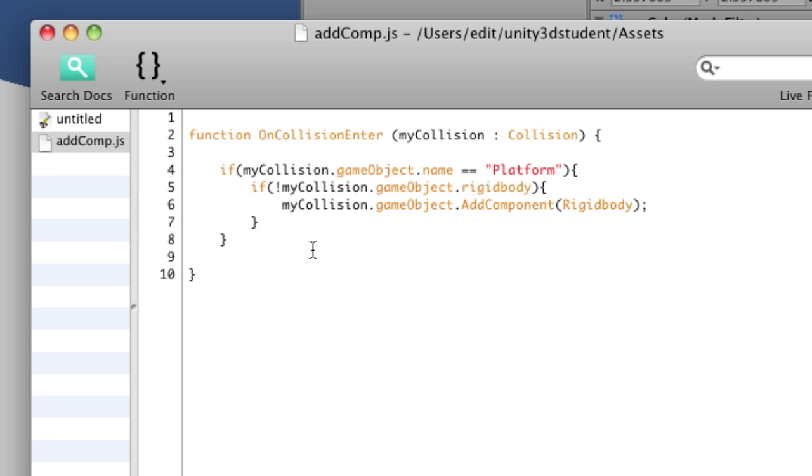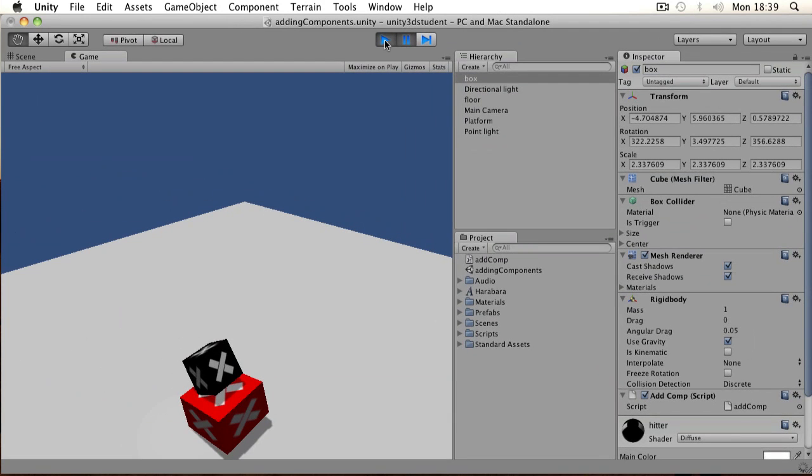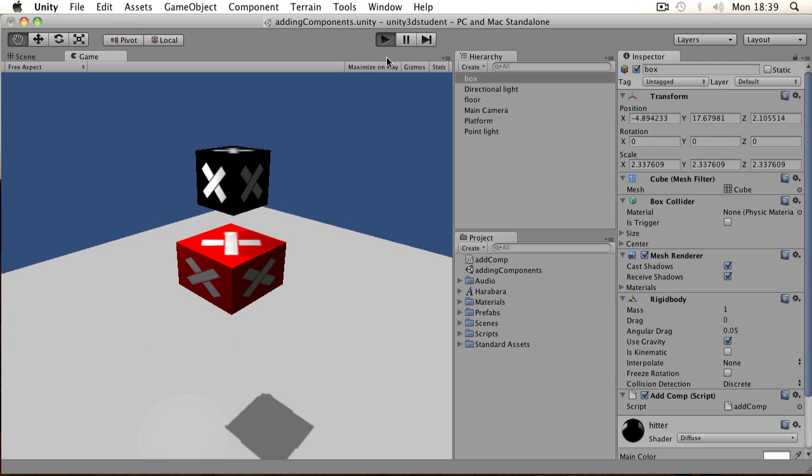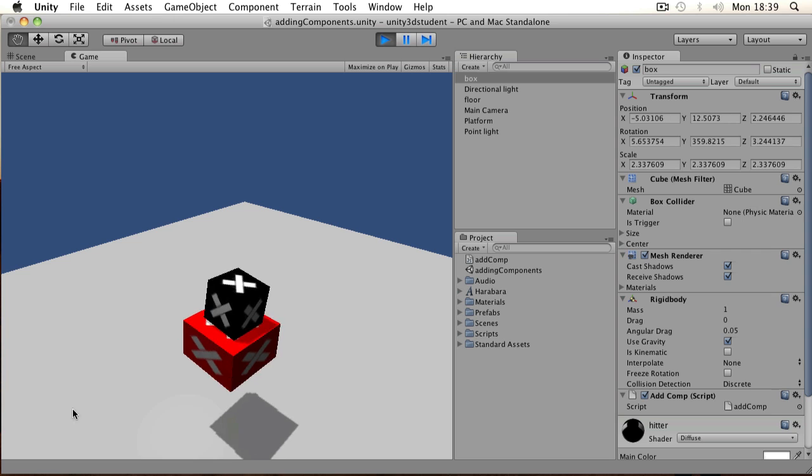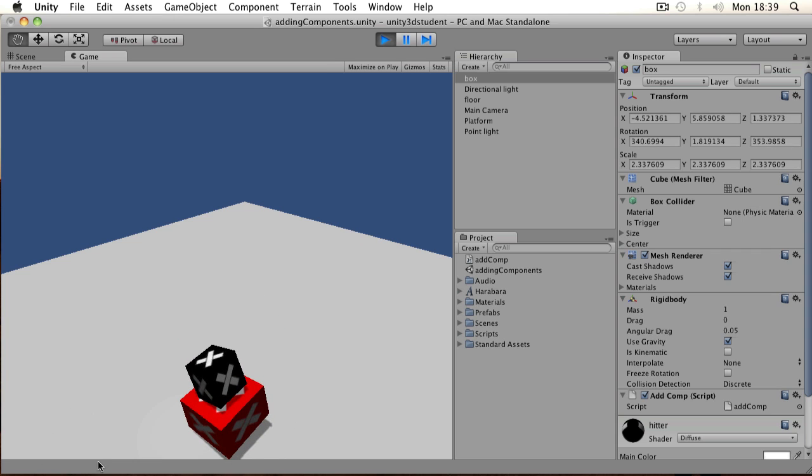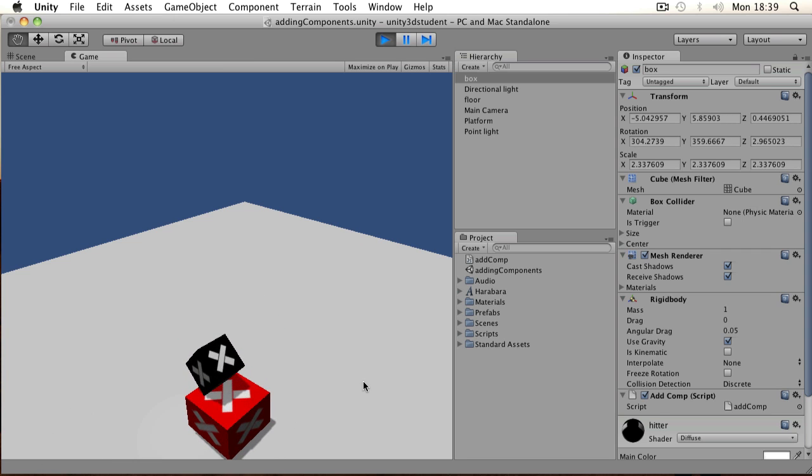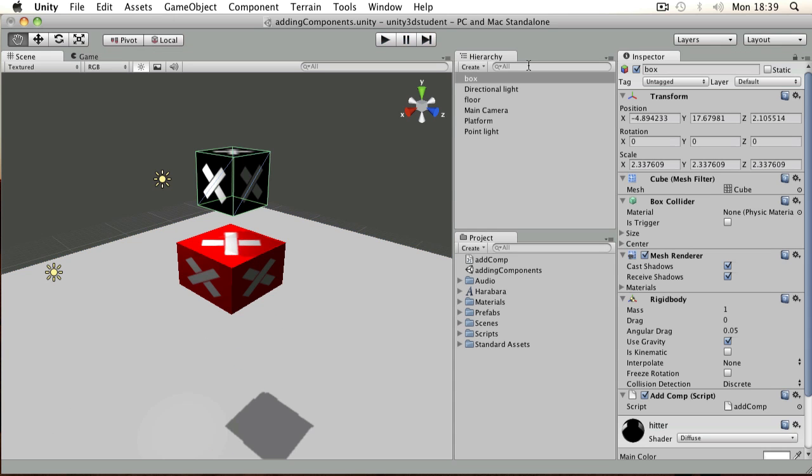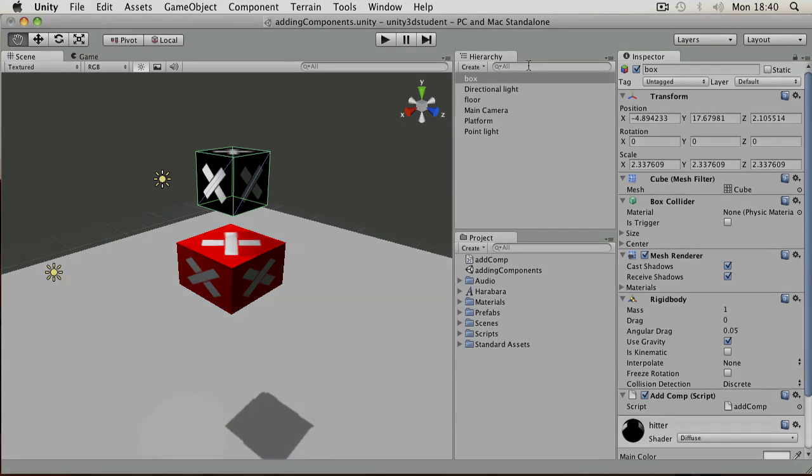Otherwise we haven't put in any kind of else, so it's not going to do anything other than that. So if I save that and play the game again, it will add the rigidbody once and now we don't have any more errors. So that's basic adding of a component in Unity.